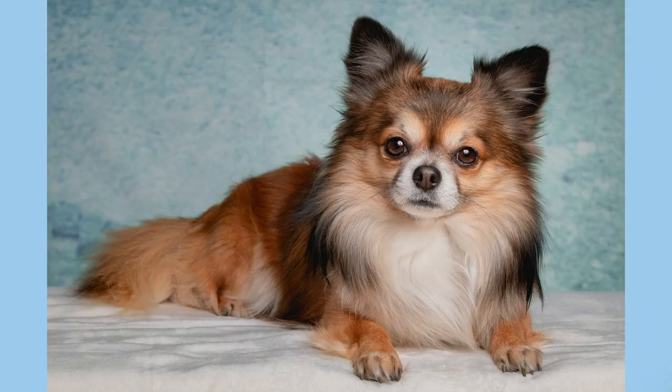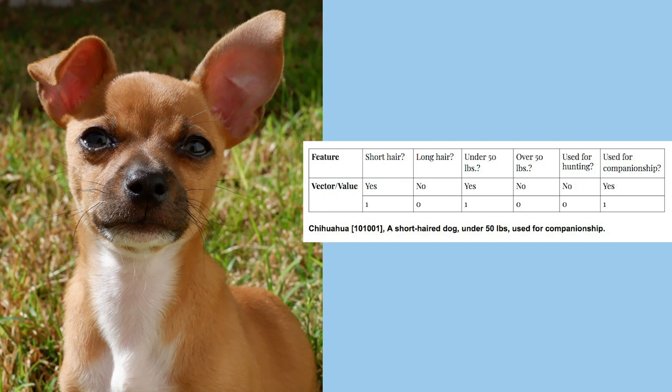For example, dog breeds. We might have short or long hair. We might have weight under 50 pounds. We might have whether or not it's used for hunting or sporting. These representations are vectors that are often in fancy places like arrays or multidimensional spaces, but you can think of them on a spreadsheet. Could I ask a question and say yes or no?